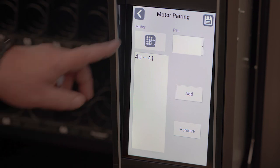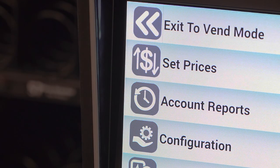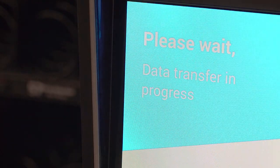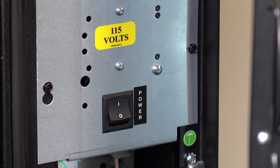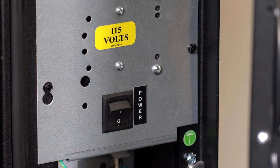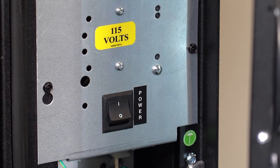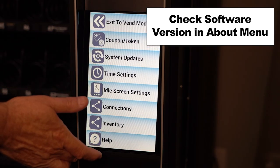You must then back out of service mode for the new pairing to go into effect. Then turn off the machine and turn it back on. And the software update is now complete.